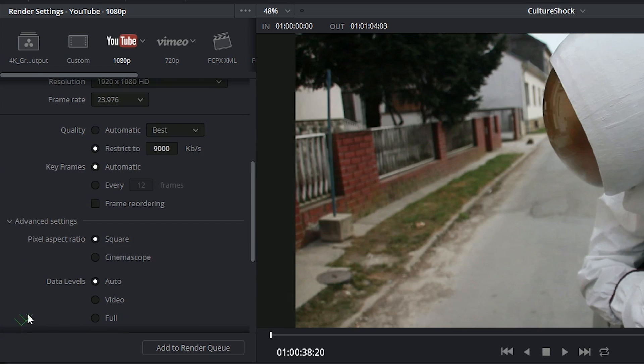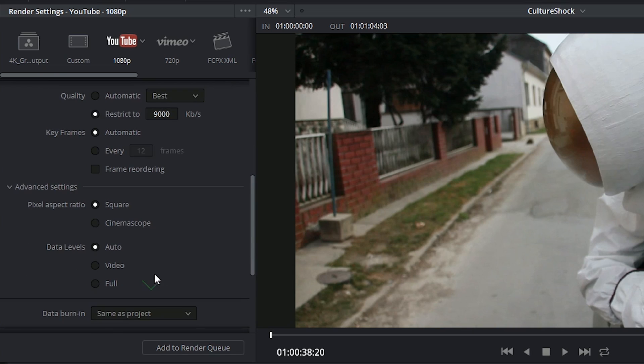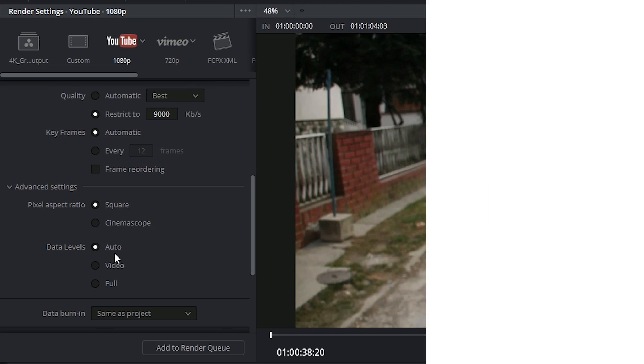In the advanced settings, you'll be able to indicate your pixel aspect ratio, and the data levels allow you to indicate the bit depth of the colors in your image. Usually the software is pretty good at detecting it itself.